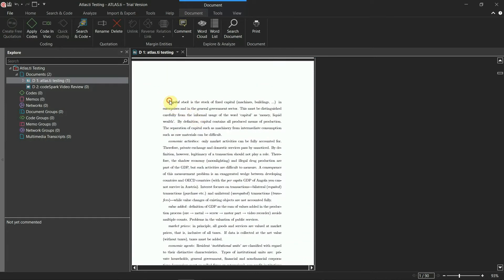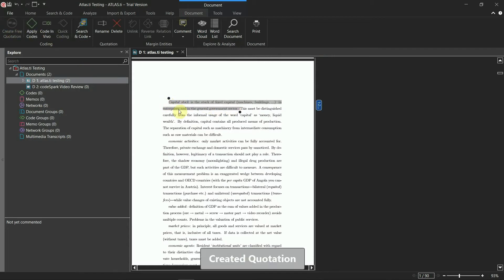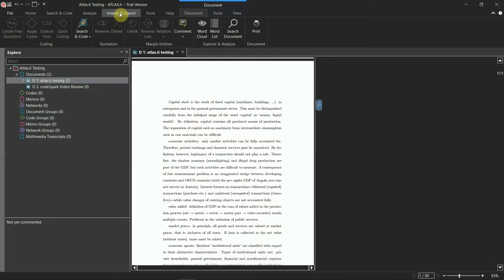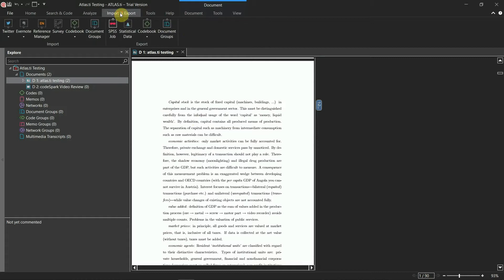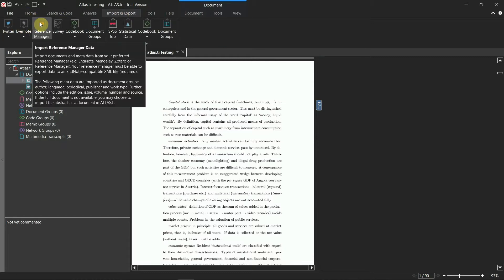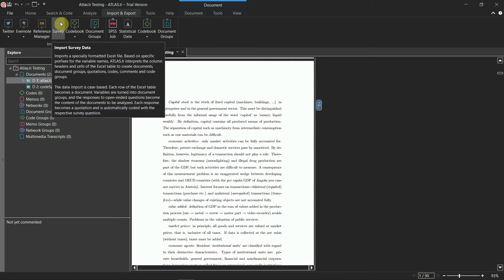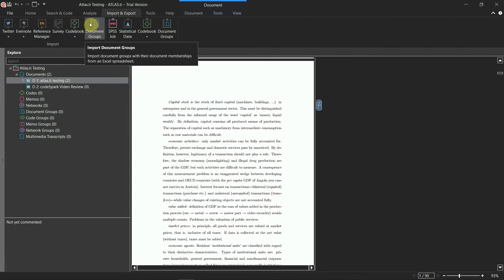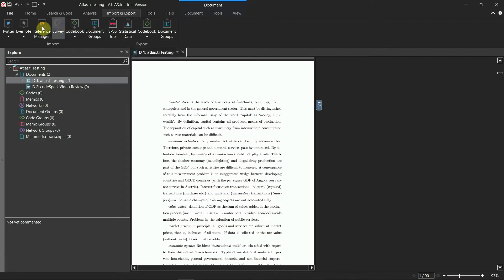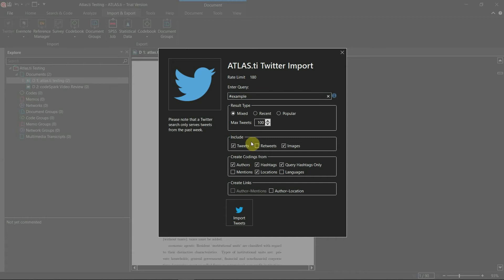For example, you can create quotations by either right-clicking the highlighted text or clicking on the corresponding button in the software's ribbon. Atlas.ti supports a wide variety of file types — you can import data from text documents, video and audio files, Evernote, reference manager software, just to name a few.